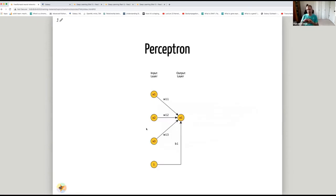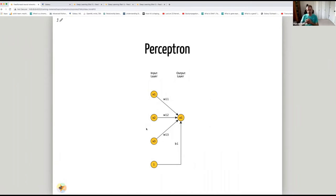The perceptron is basically the first neural network, still in use today. Rosenblatt came up with the idea of the perceptron in the 1950s. You have an input layer and an output layer. The input layer is connected to the output layer via weights — every input is multiplied by a weight and the products are summed together. There is also a bias, where the input is always one and we have a weight b1, which allows the function to be shifted left and right.